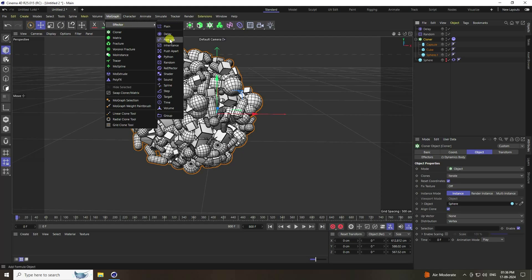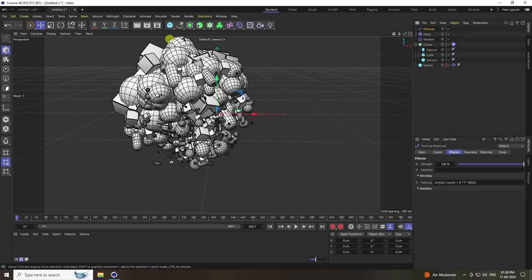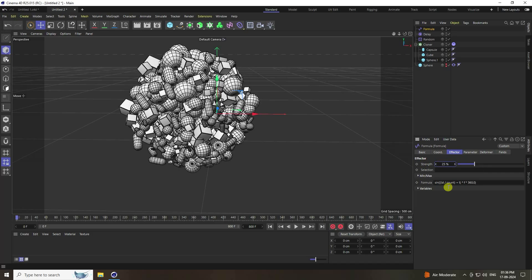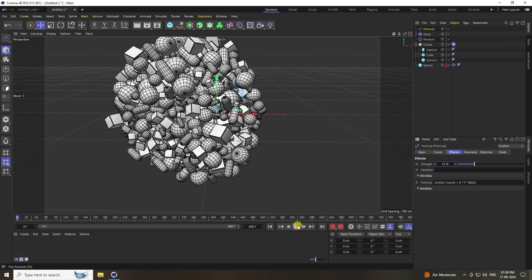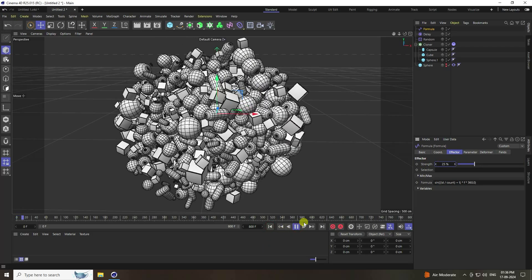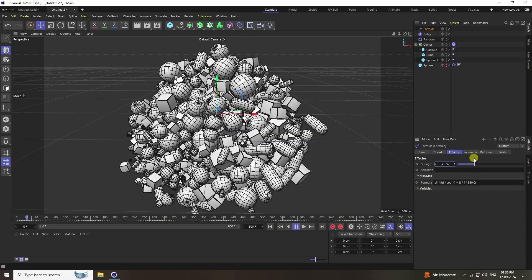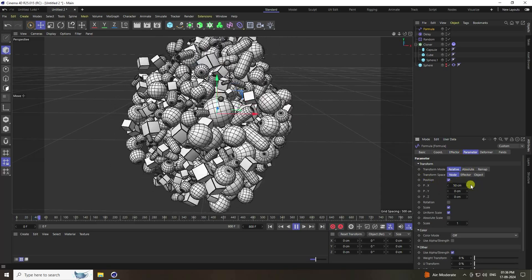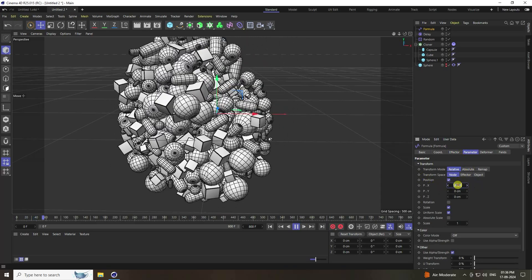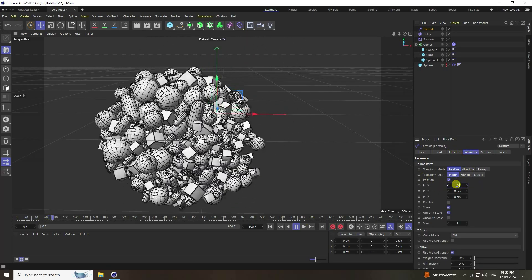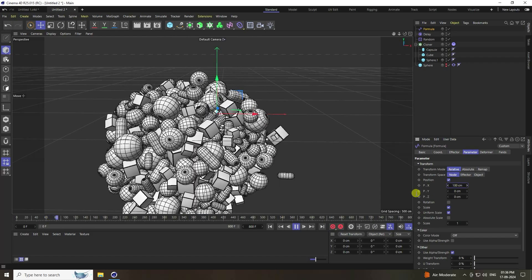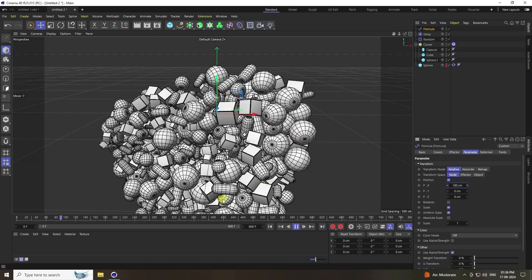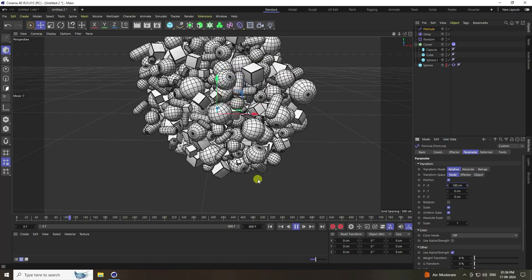Lastly, select the Cloner and apply a Formula effector with strength set to 25. Go back and play. Increase position to 100 for better effect.